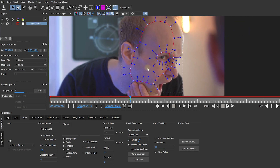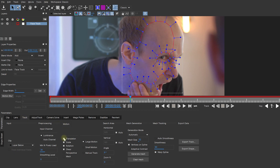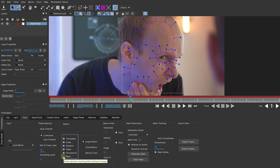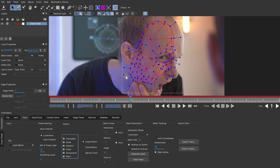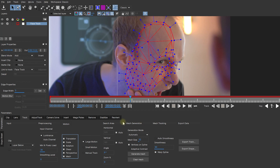Now let's get to the tracking and talk about Power Mesh. In the Track tab under Motion, you have the usual checkboxes for translation, scale, rotation, and shear. I also want to enable Perspective, and now you have a new option called Mesh — I want to enable that too. Mocha Pro is going to generate a mesh within our shape to essentially track the sub-planar movement and all of the distortions that happen within this pixel area. The generation mode is set to Automatic by default.